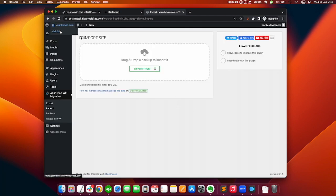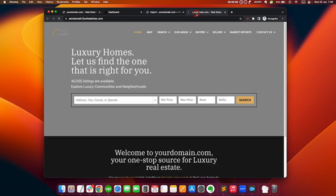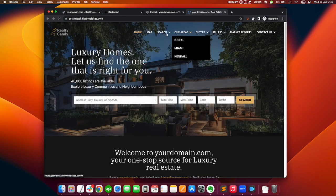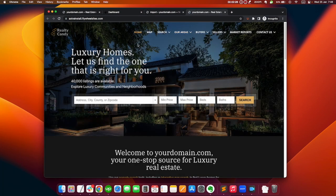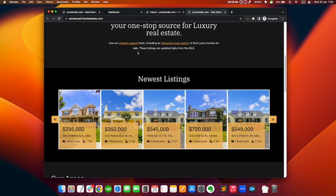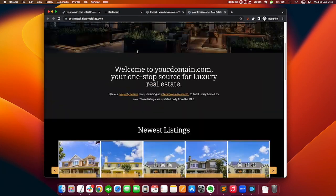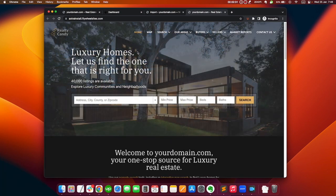Click on your domain and on visit site, and there you go. You have your website looking exactly like the Astra theme demo.